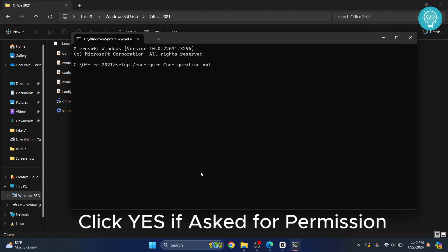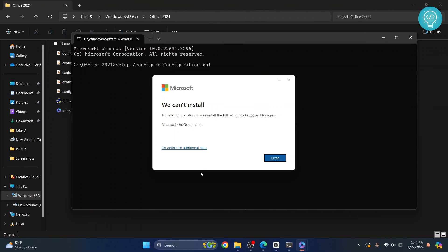You'll be asked to allow the app to make changes — click Yes. In my case I already have OneNote installed, so it's not allowing me to proceed, but if you don't have any Microsoft products installed it will install fine. If you have any questions, let me know in the comments below.